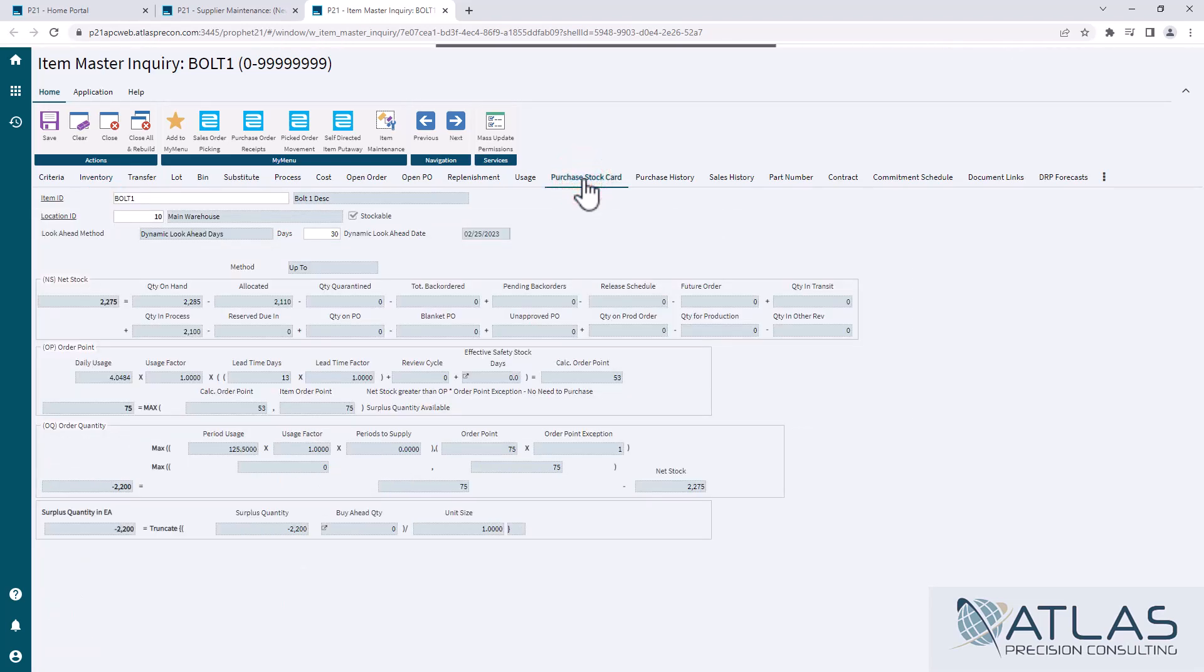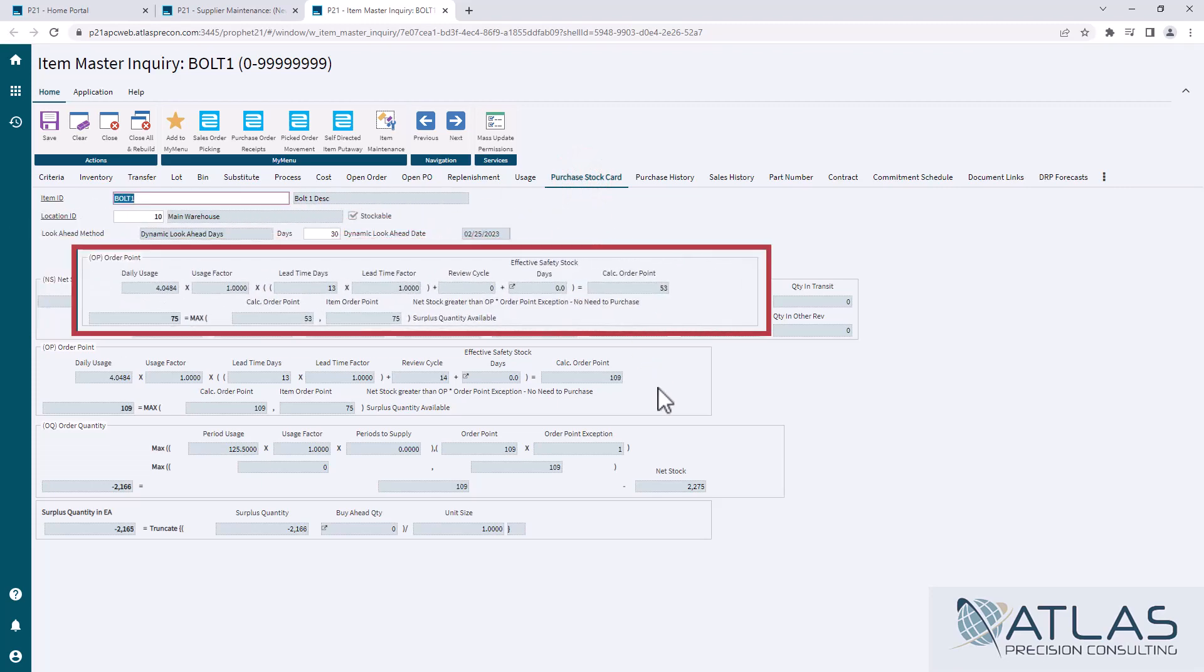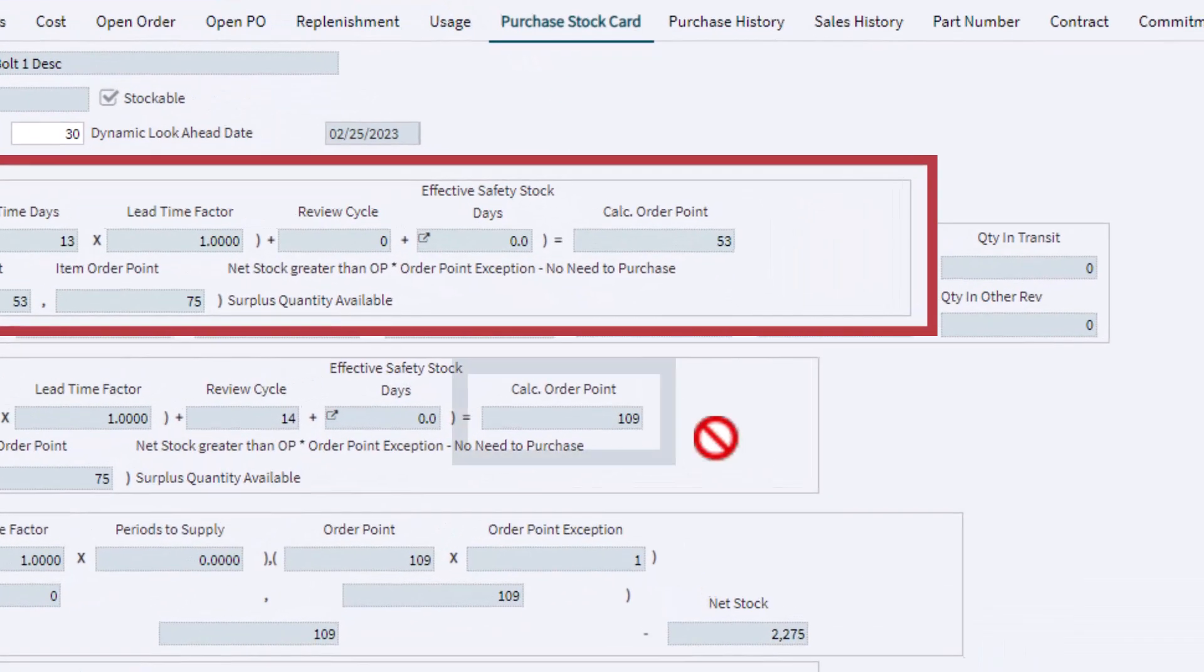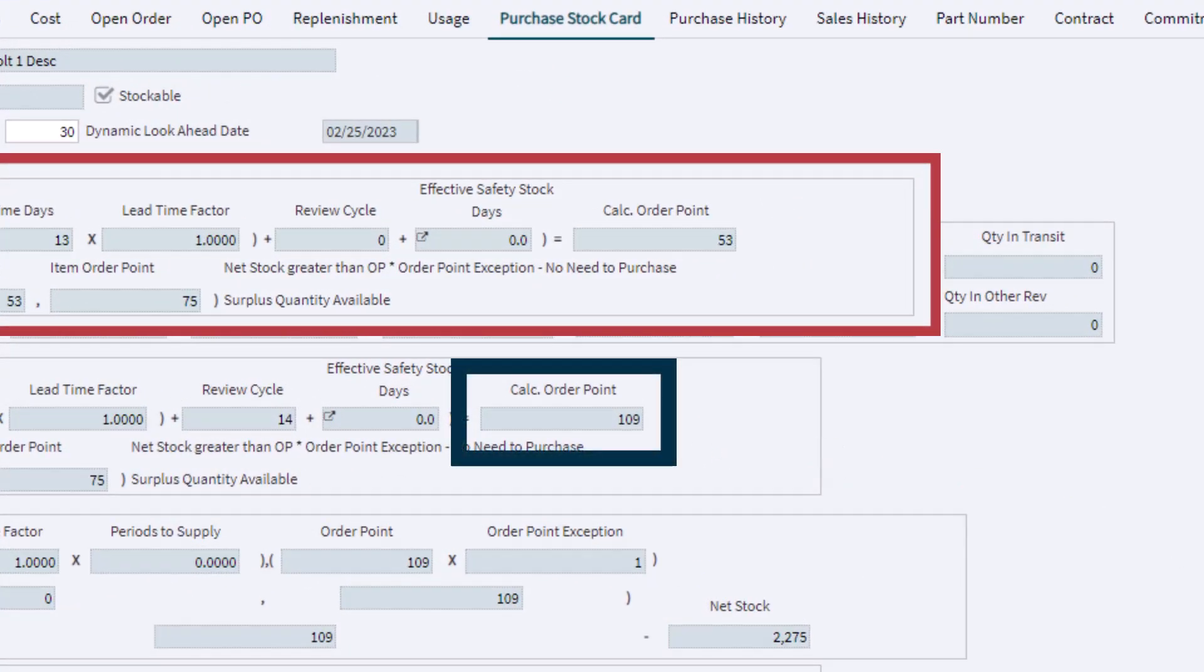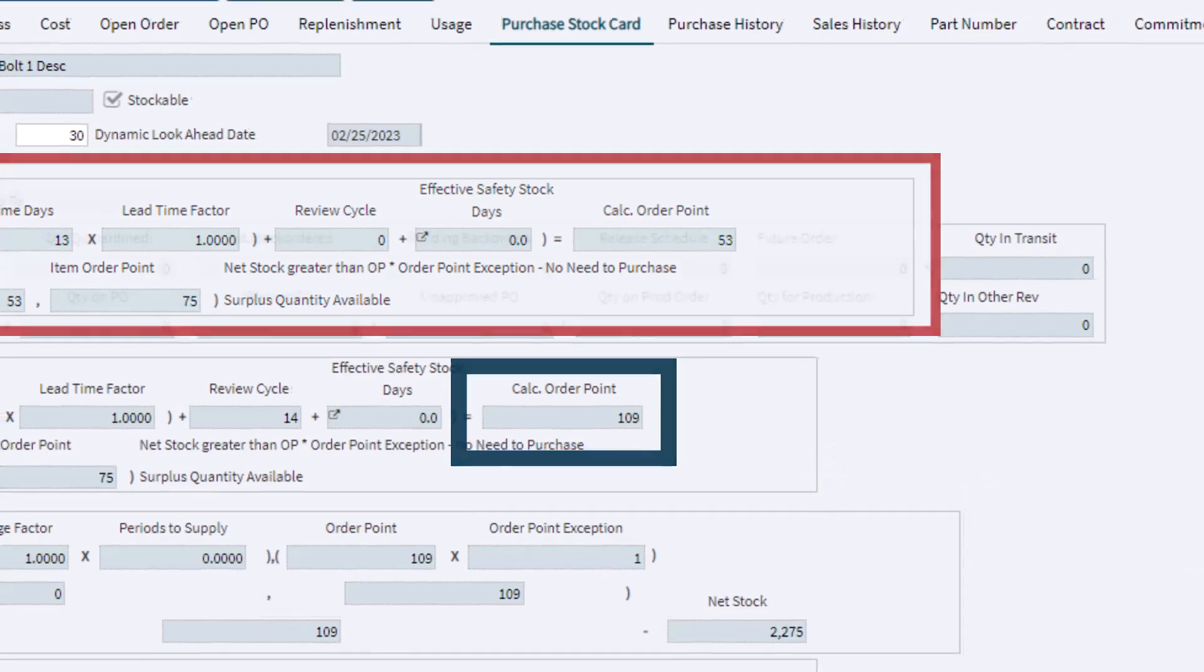Now, when I come back to my purchase stock card, that number is going to go from 53 calculated to 109 because I've added those 14 days in there.